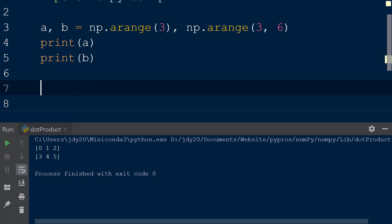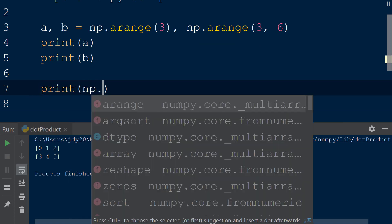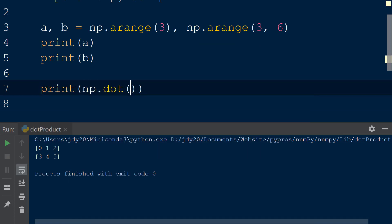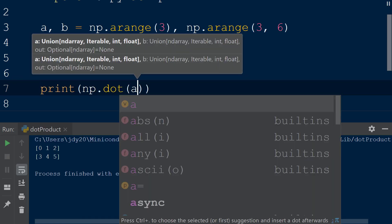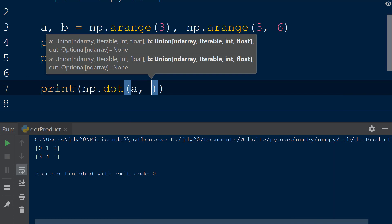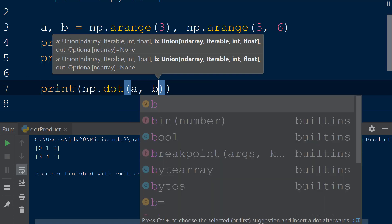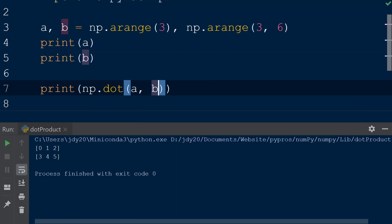Now we will add another print statement and within it we will call the np.dot function. The first two arguments of the dot function are the two arrays we would like to multiply together. We will add array a as the first argument and array b as the second argument.